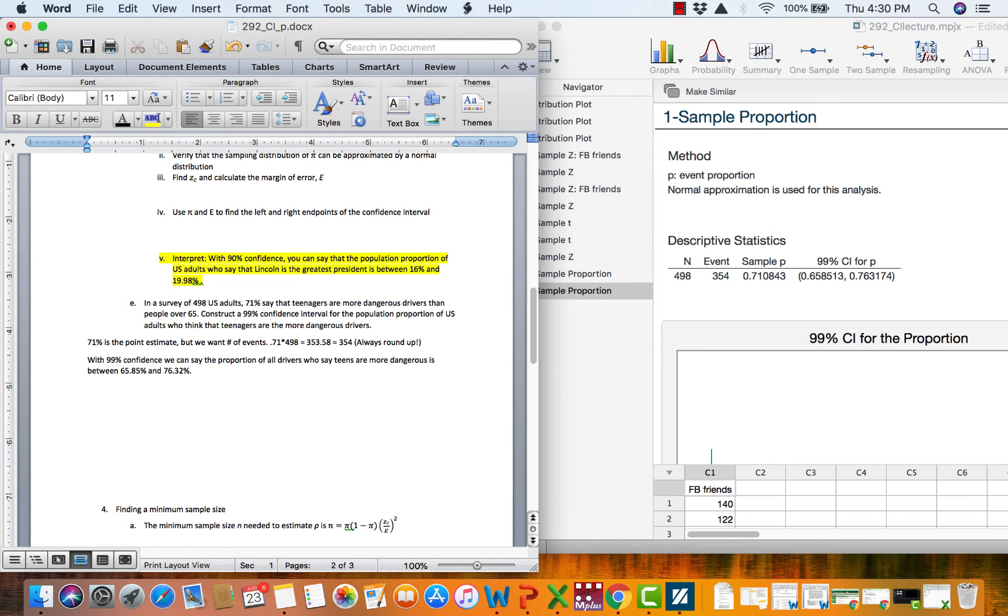Key takeaways here are that it is qualitative data. You either have the trait or you don't. You go to one sample proportion. And you change your method to normal approximation. Those are the key takeaways. Go ahead and practice some of the proportion problems and get ready for them on the quiz.